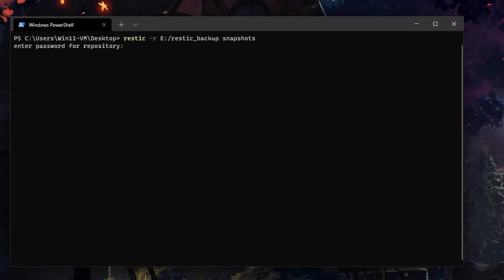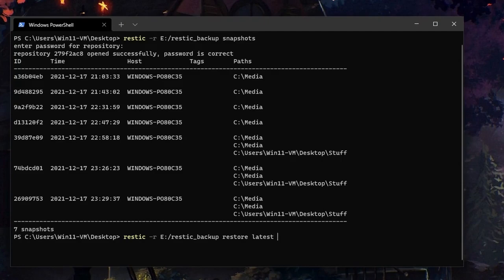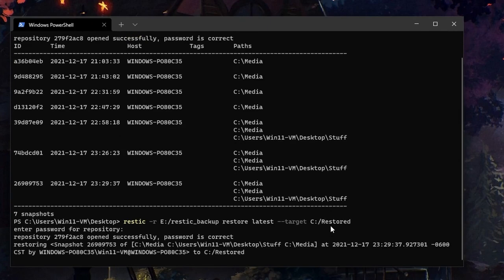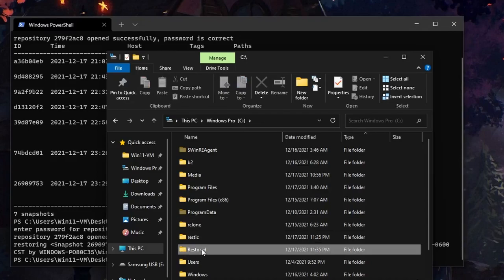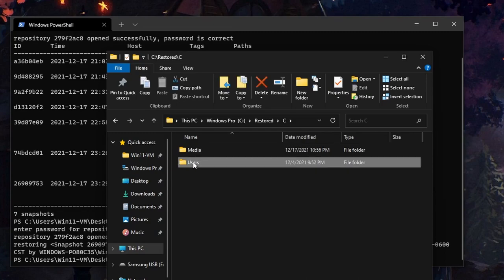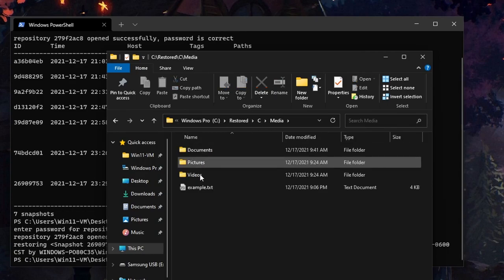Let's look at our snapshots now and we'll see all of our snapshots. Let's do a full restore of our latest snapshot — we'll do RESTIC -r followed by the repository, restore latest, and restore to the target folder on our C drive in a folder called restored. If we look at our C drive we'll see a folder called restored with our media and our users folder which contains our desktop stuff folder with all of our files, and our media folder with all its files and documents.